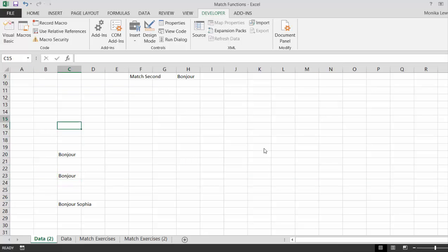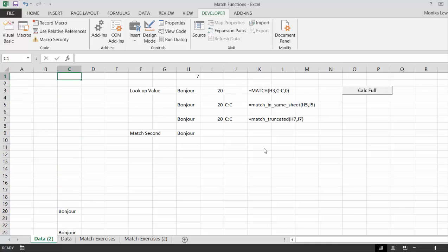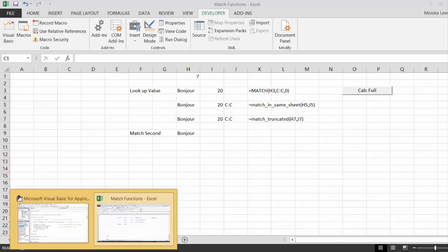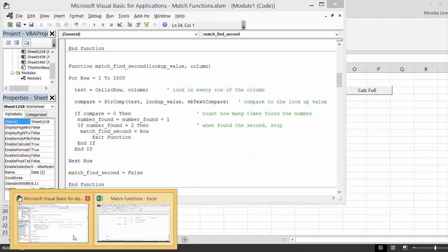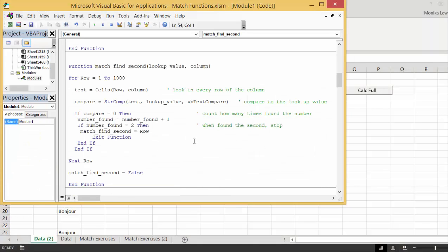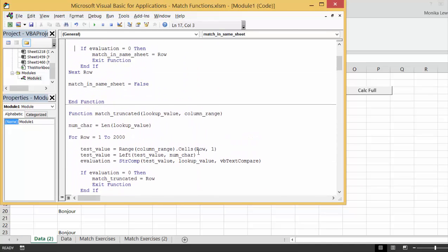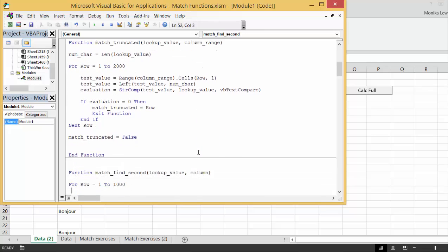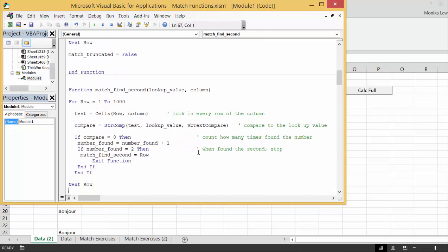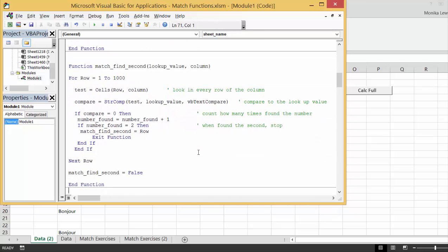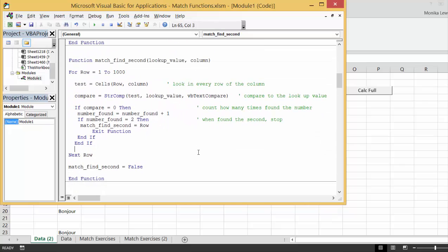Okay, and we could do it for the third, or the fourth, or the fifth. Now, unlike the other ones, I already did this for you, but I think we're going to have to adjust it. This says match find the second, and it says lookup value, and then it says put a column, and I'm going to put a column range. And it goes to 1,000. For some of these other ones, you could define the rows you want to look into.